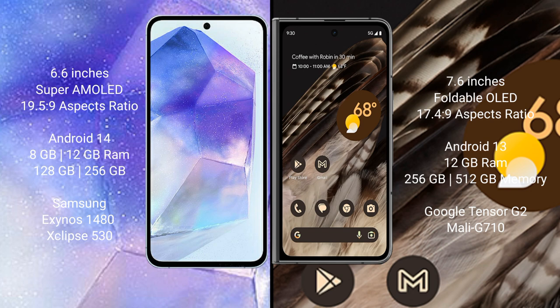Google Pixel Fold comes with 12GB RAM and 256GB or 512GB internal storage. Google Tensor G2 processor and Mali-G710 GPU.